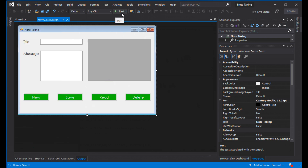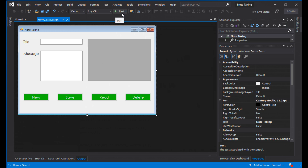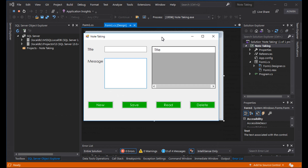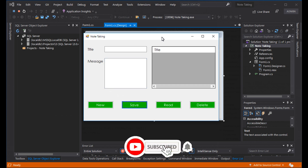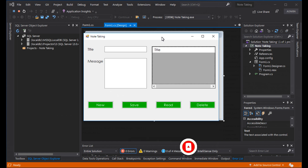Test run: enter a title and press the key. Now add a message and press the key. Click Save. Click Delete. Good. The app works correctly.